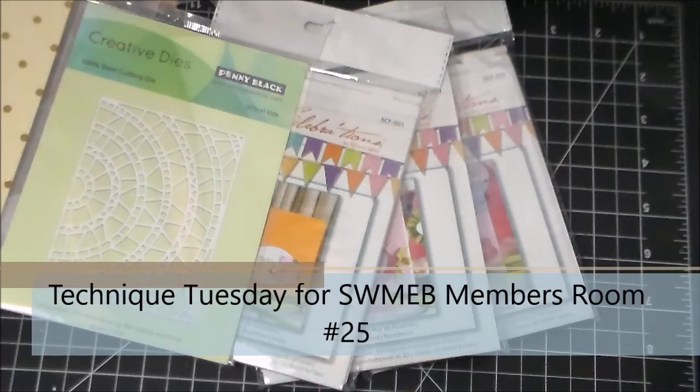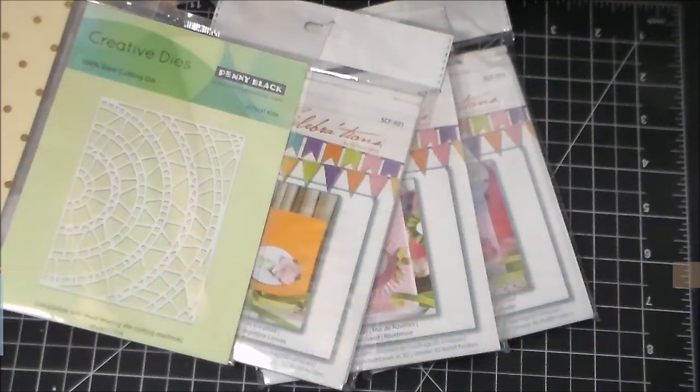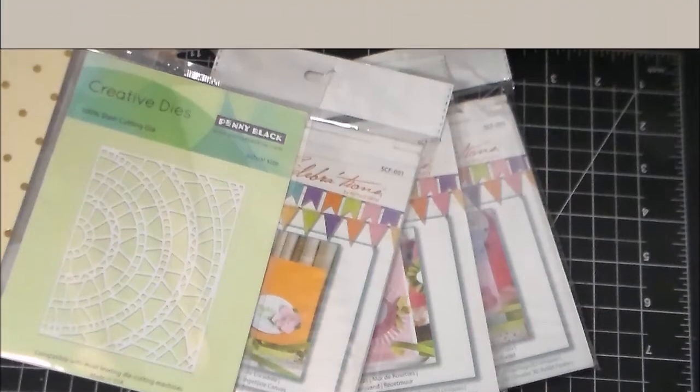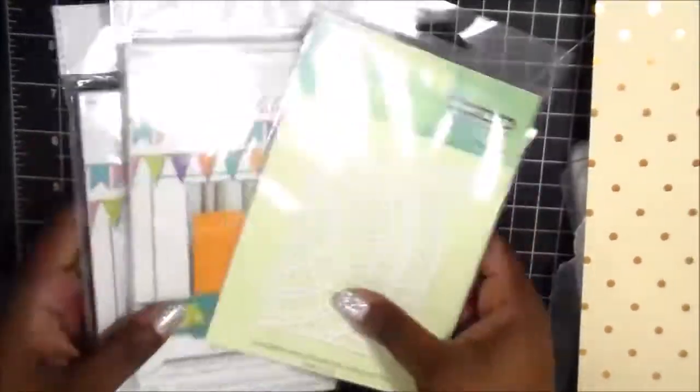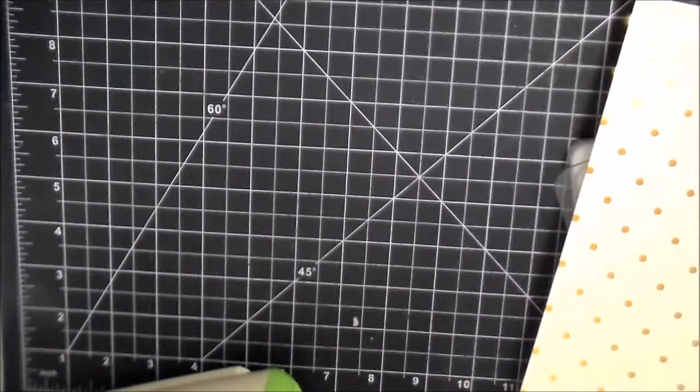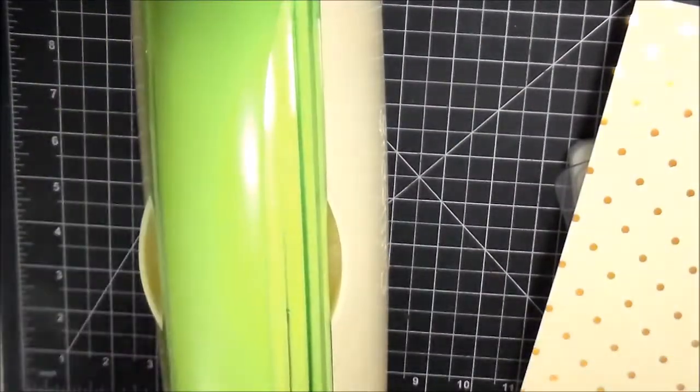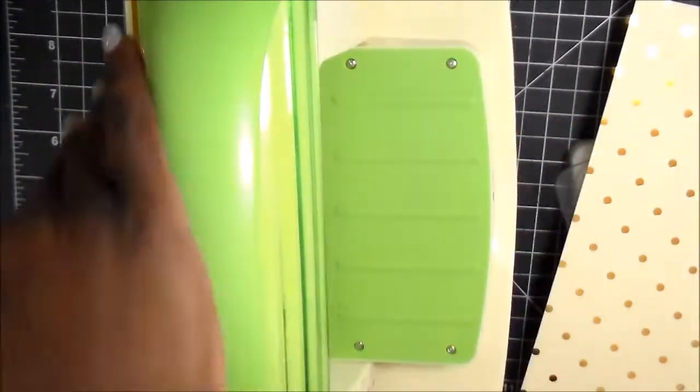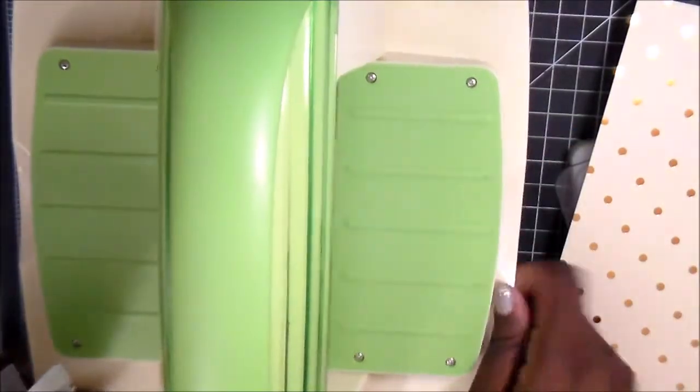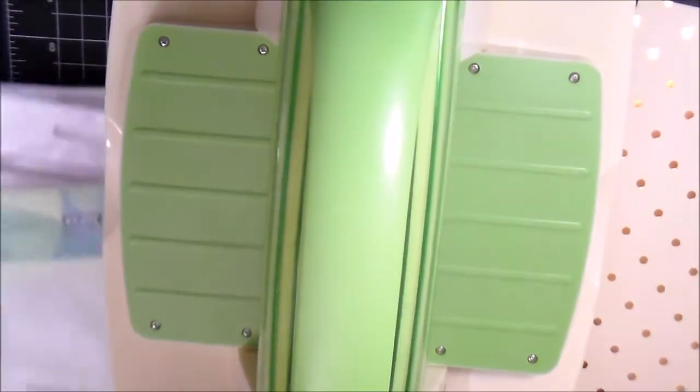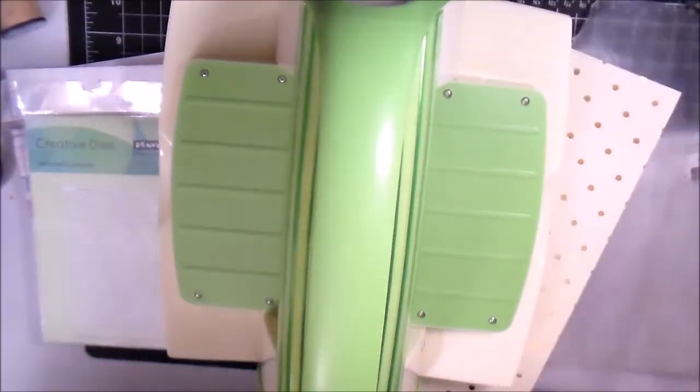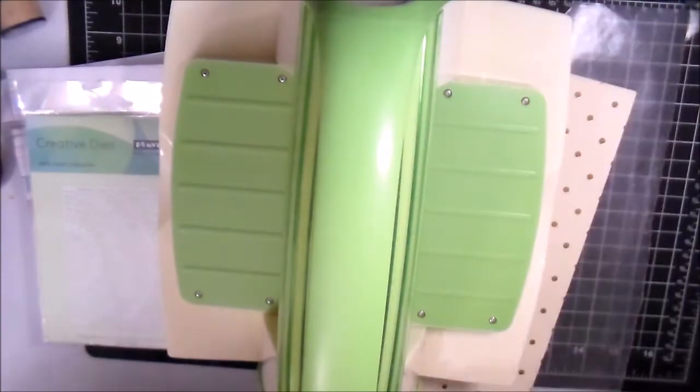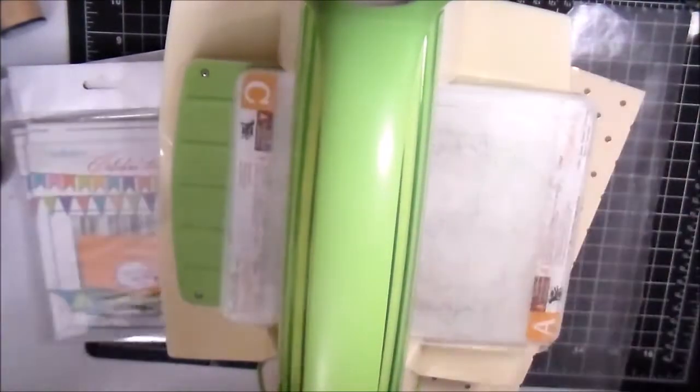Hey everybody, guess what time it is? It's Technique Tuesday for Scrapbooking with Me Boutique and I decided that I wanted to use some of the new embossing folders and a Penny Black die that I had gotten. I want to say not this past haul because I actually haven't even showed that video yet, but the last haul video I did.